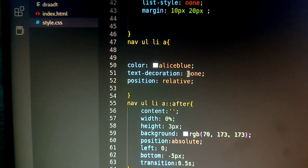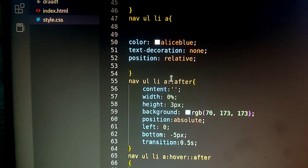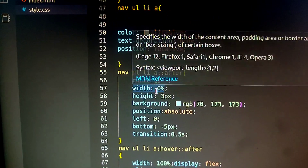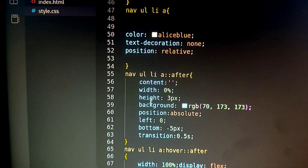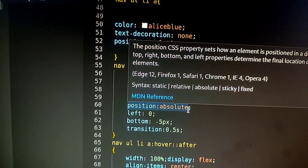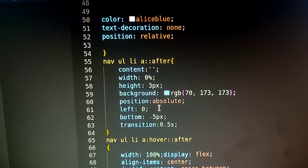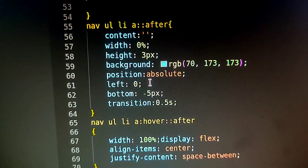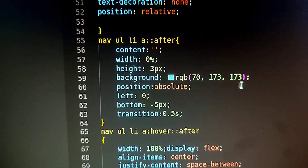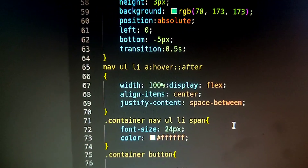The color, text-decoration is none, and the position is relative for the animation. After the animation content, it starts with height 3px and a background color. The position is absolute, left is 0, and bottom is 5px. There is a transition and a cursor blink effect.